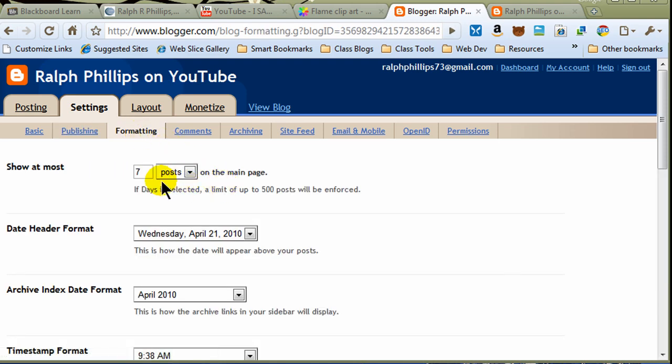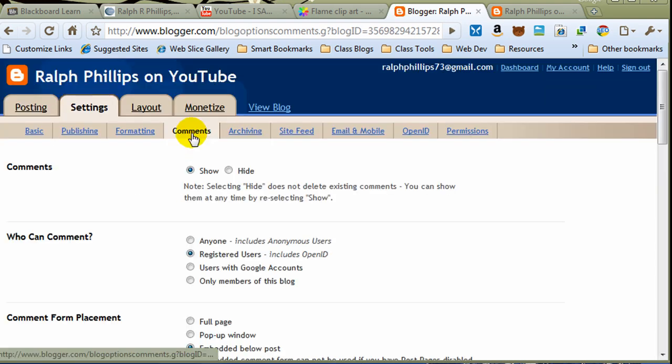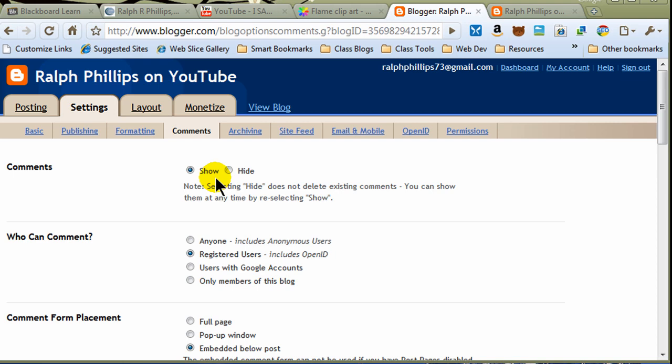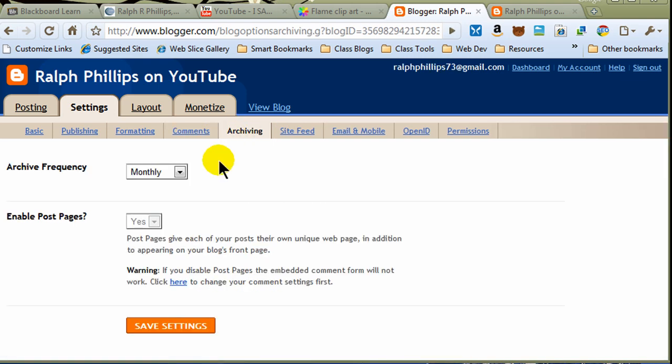Formatting options. How many posts per page, date format, time formats, things like that. Comments. Will you be showing comments? And that's one of the cool things about blogs, is that people who read your blog can comment on it. And you can form kind of a discussion, kind of a group related to your topic. Who can comment? Archiving techniques.